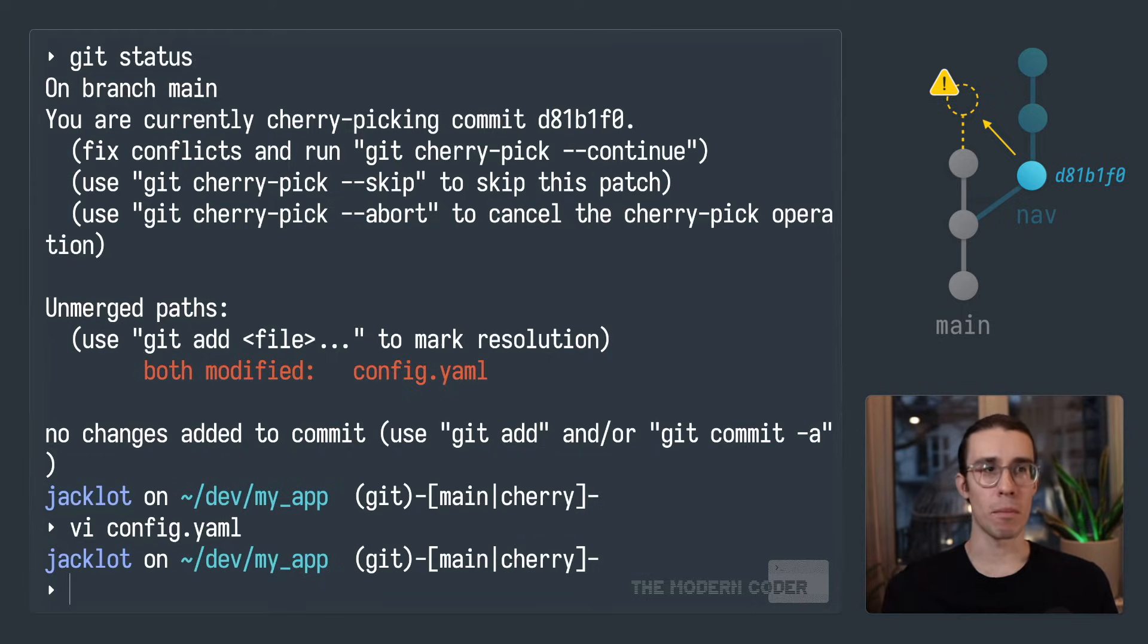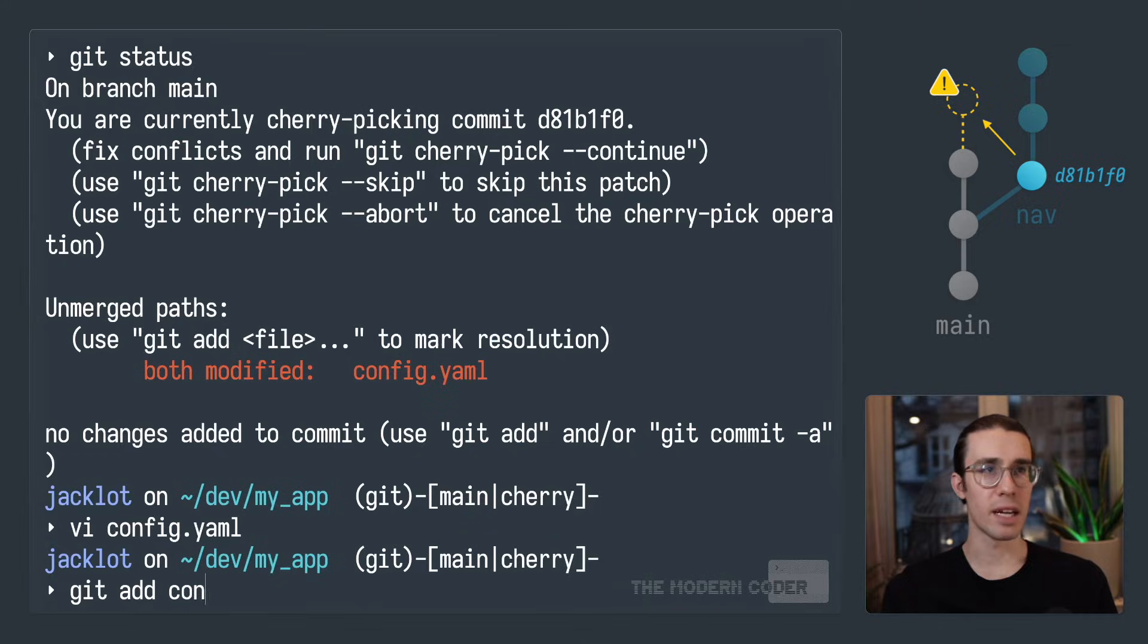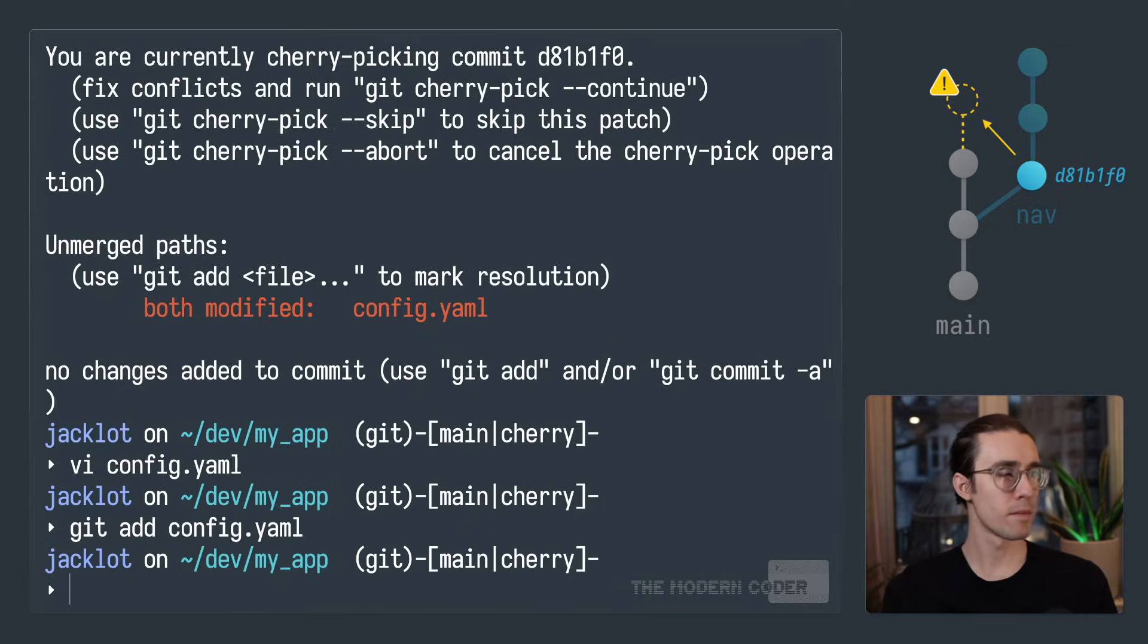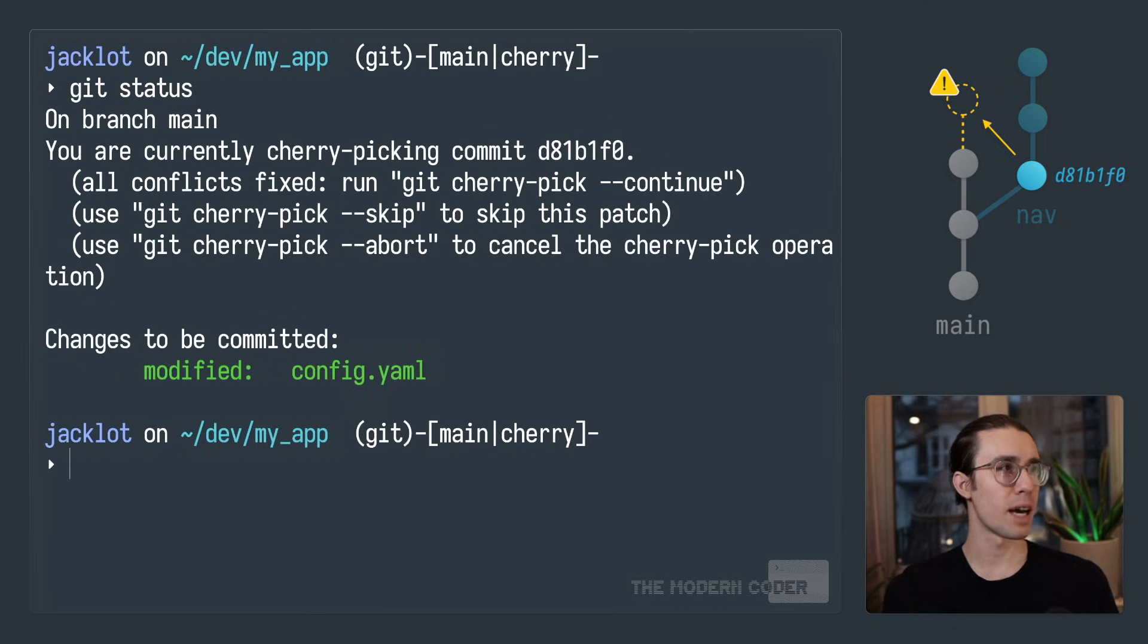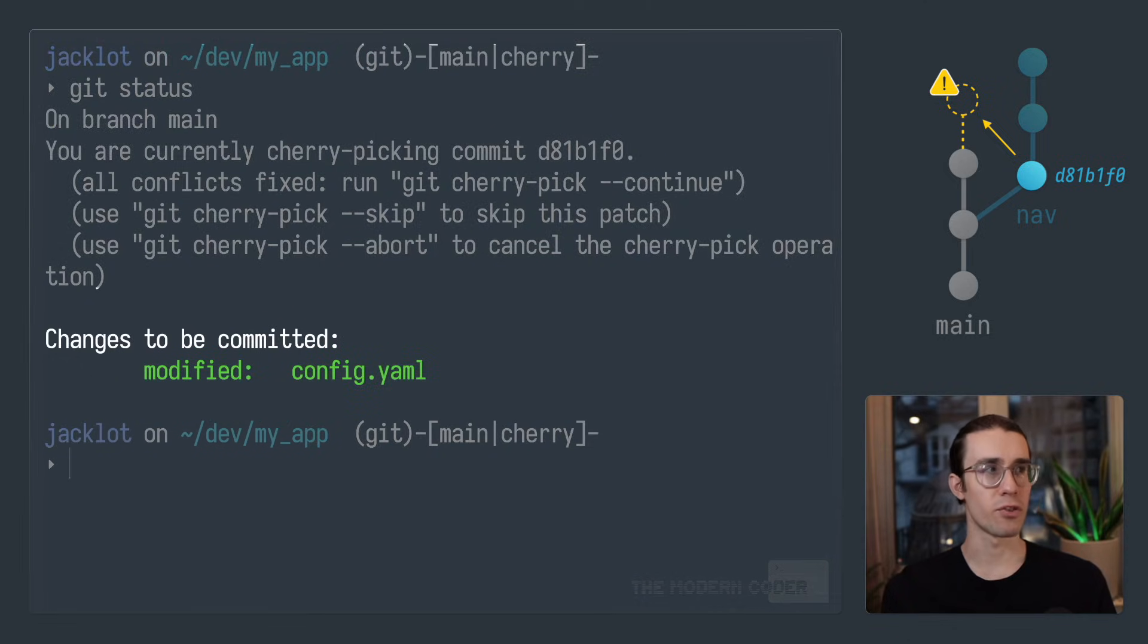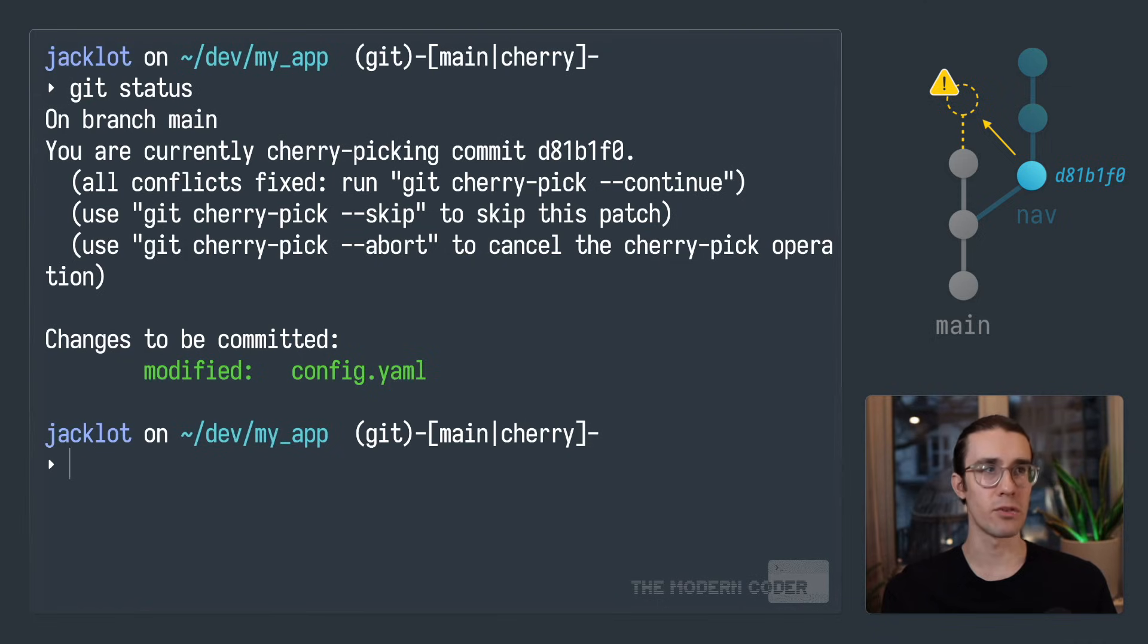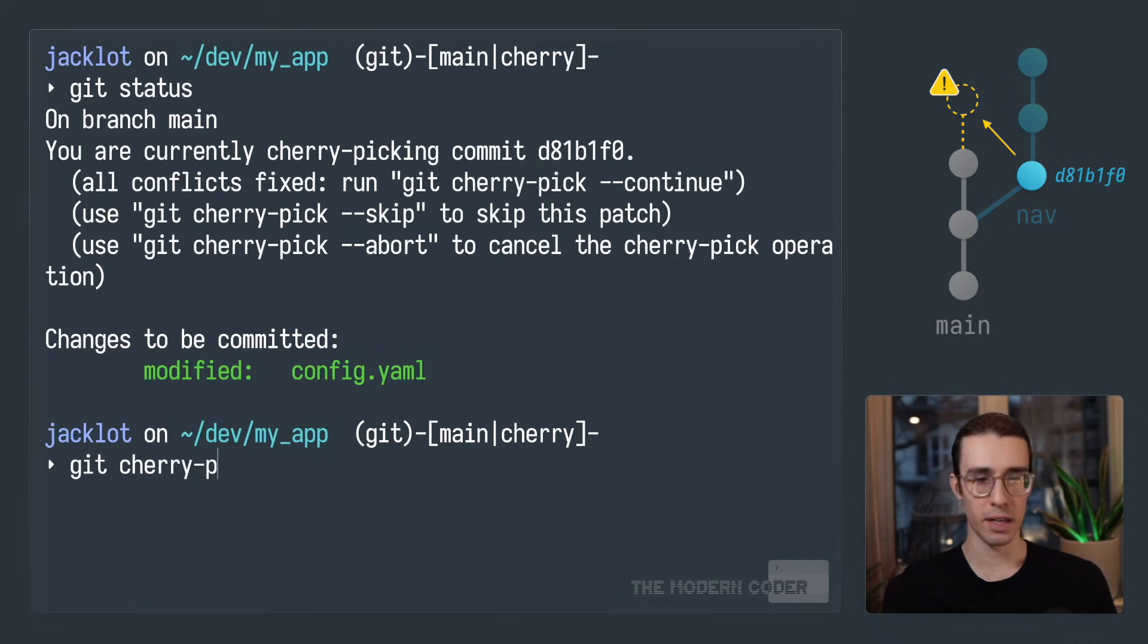Now that we've made that merge manually, we can go ahead and stage that file by using git add. And we can go ahead and verify that by typing git status again. And you can see it turns green that they're waiting to be committed. And now from here, it's really easy. All we have to do is type git cherry pick continue for it to continue the cherry picking operation.